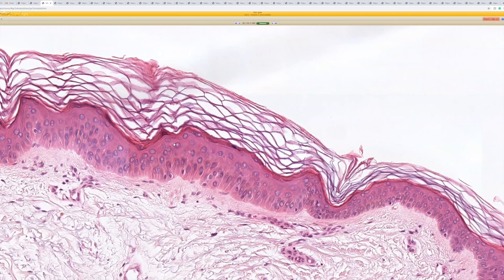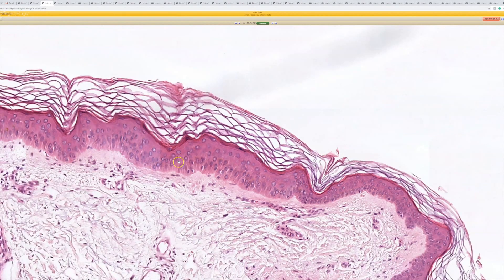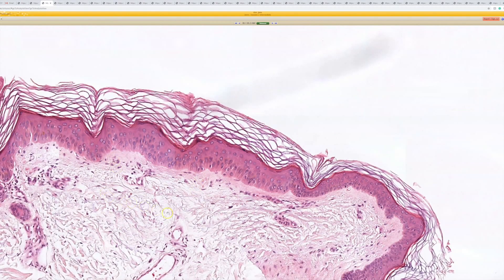Some people call these large cell acanthoma. I've always conceptually thought of these as basically solar lentigo with big cells — a simple way to remember them — because they have features that look like a flat seb, macular seborrheic keratosis, or solar lentigo, but the cells are quite a bit larger. Sometimes I also see solar lentigo and pigmented actinic keratosis intermingle together in the skin.